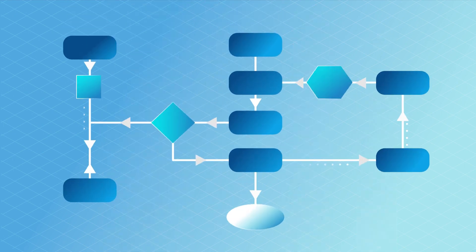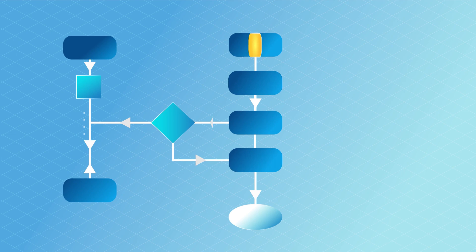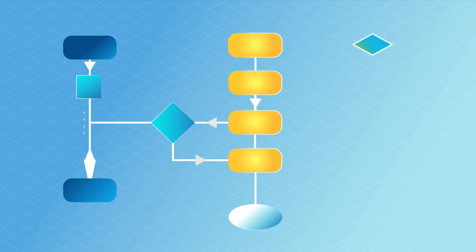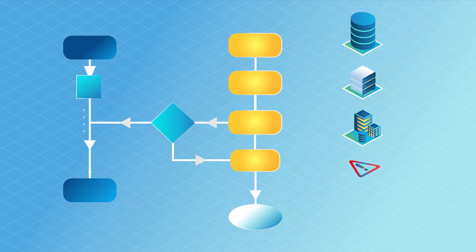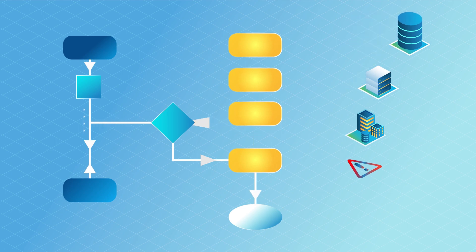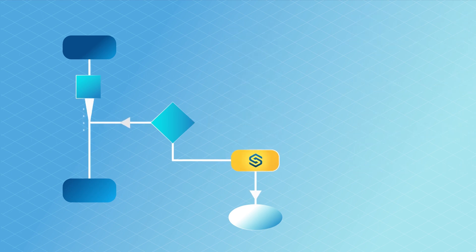And it dramatically simplifies your data lifecycle workflow because now you can manage every component for storage, local backups, on-site and off-site replication, and disaster recovery from one place.